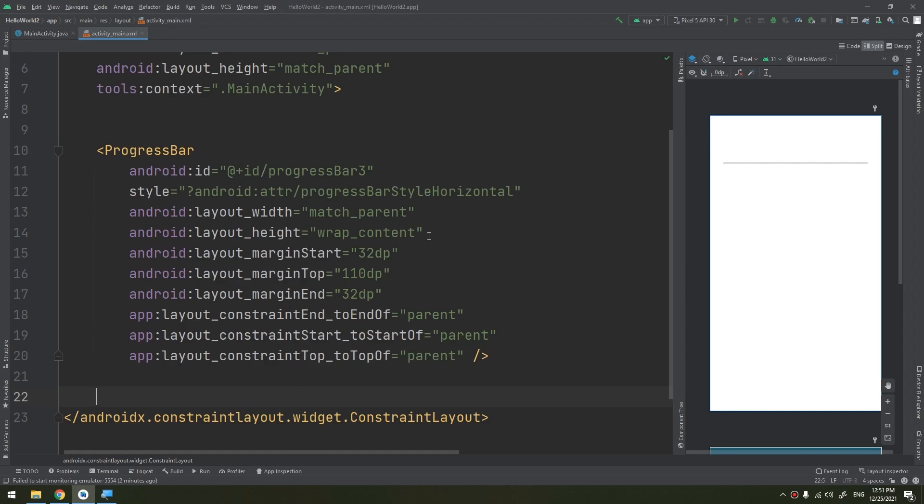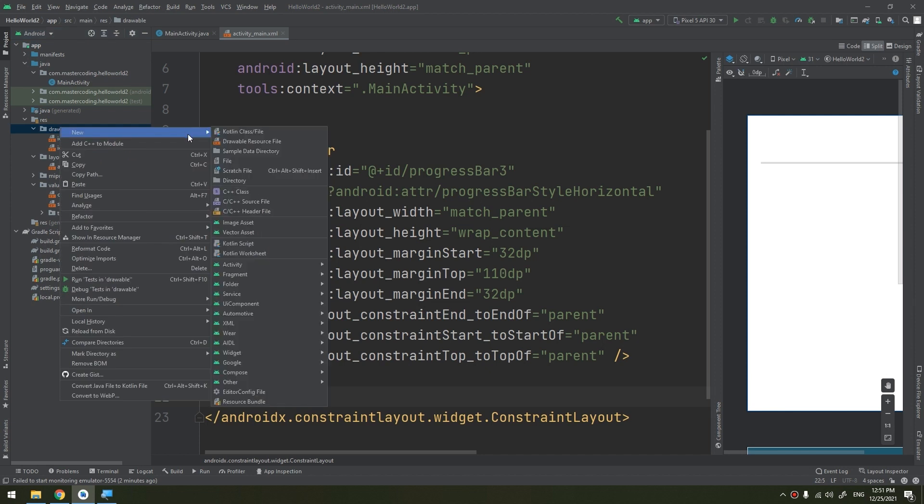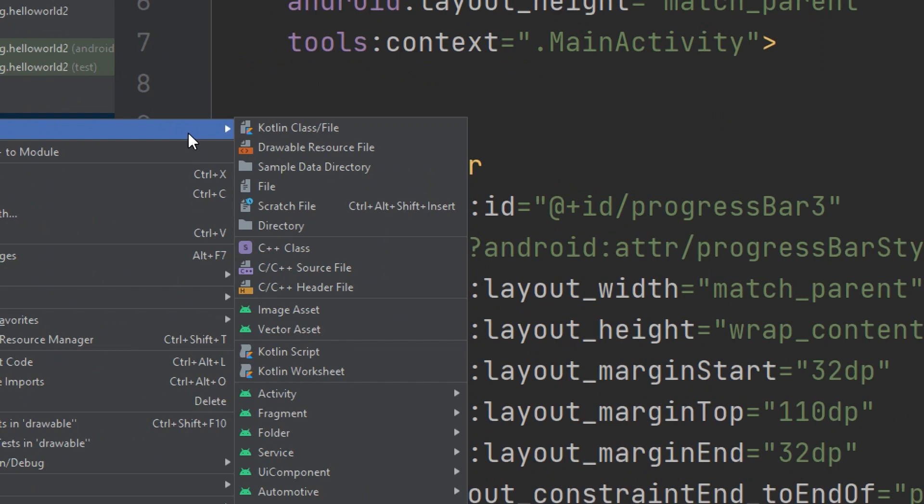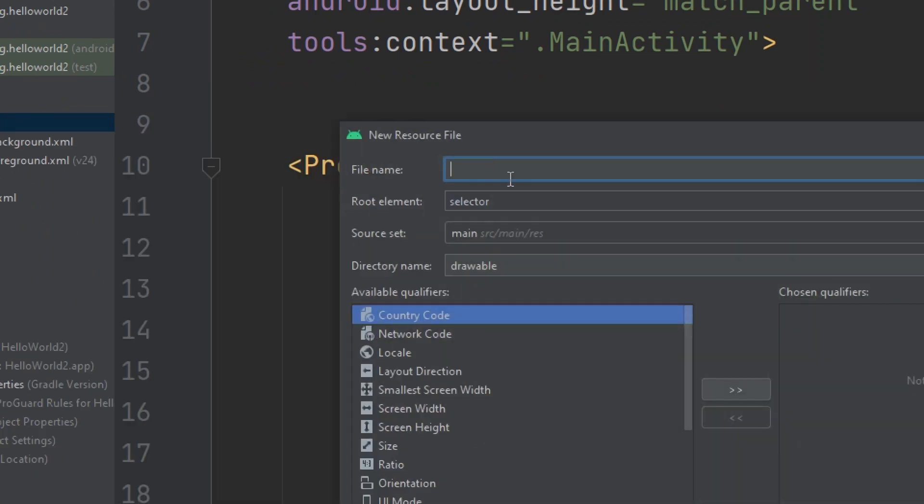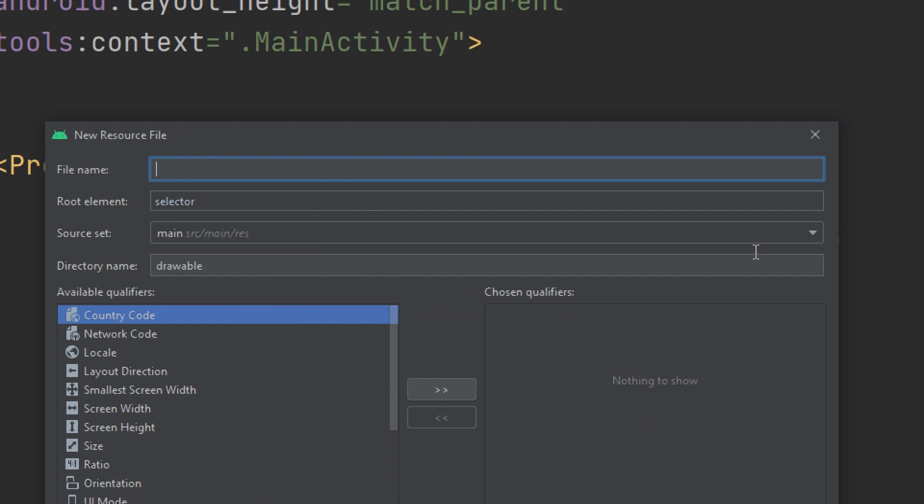I will go to the drawable and create a new drawable resource file. I will name it custom_progress_bar and click OK.